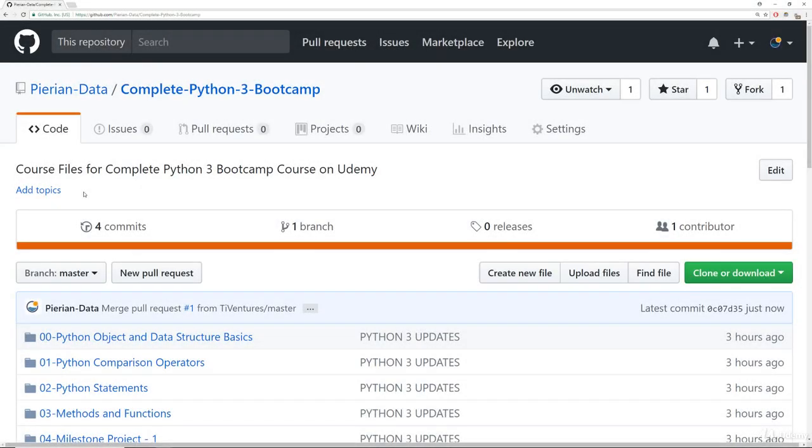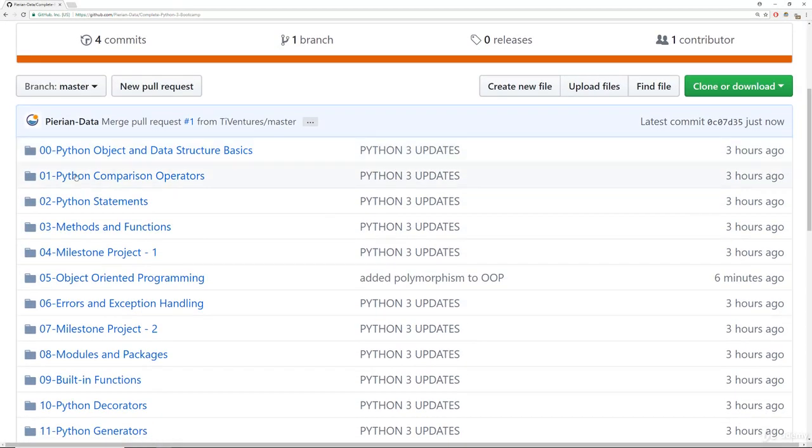Okay. So here we are at that GitHub repository and this is basically an online repository that you can access in order to get the actual course notes.